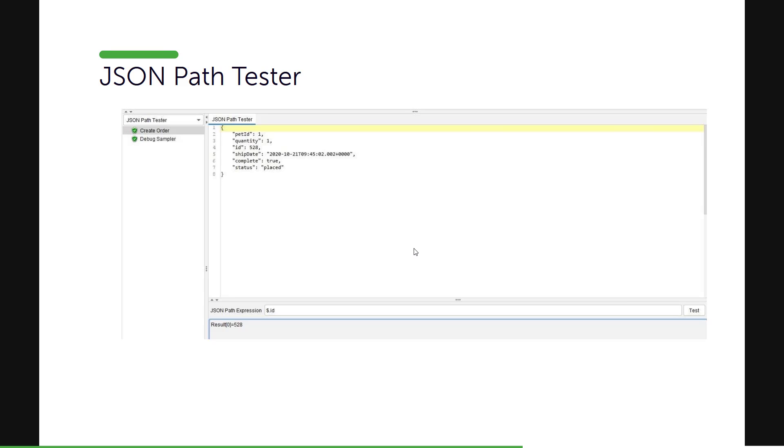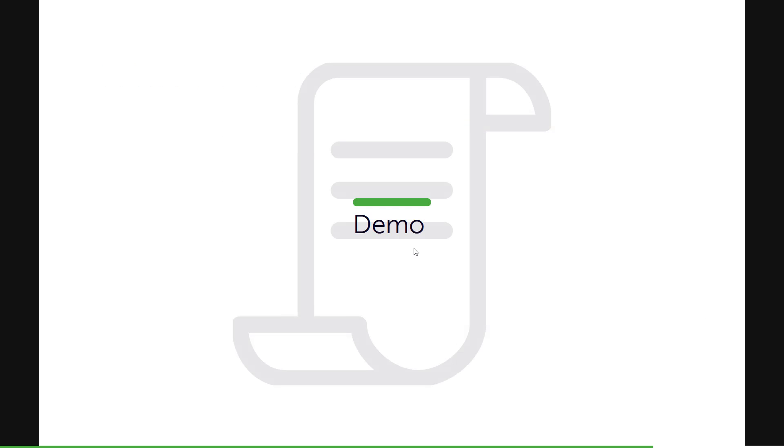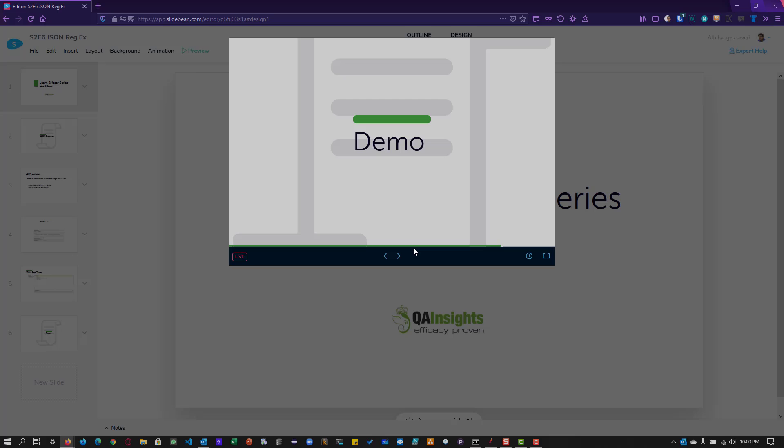And if you click the test button, then you will be able to extract the content. Or you can use the online tools like jsonpath.com where you can write the JSON path and you will be able to validate your expression. Okay, now let us see a quick demo how you can use the JSON path expression in the JSON Extractor.